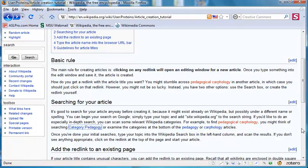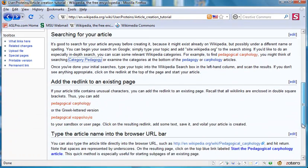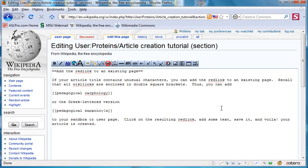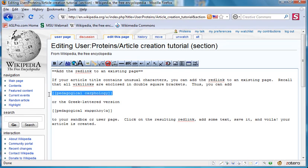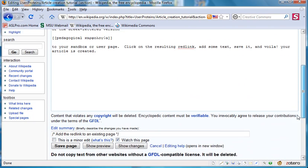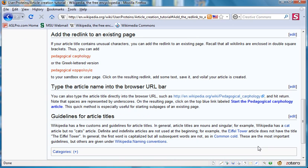The other possibility is to simply add the red link yourself. As you see here, I'm going to click on the edit window. And we can create this term here, bracket, bracket, Pedagogical Carphology. When we save that, that will create that red link, and we will be able to link to it. The advantage of this approach is you can use unusual characters which you don't find on your typical typewriter.